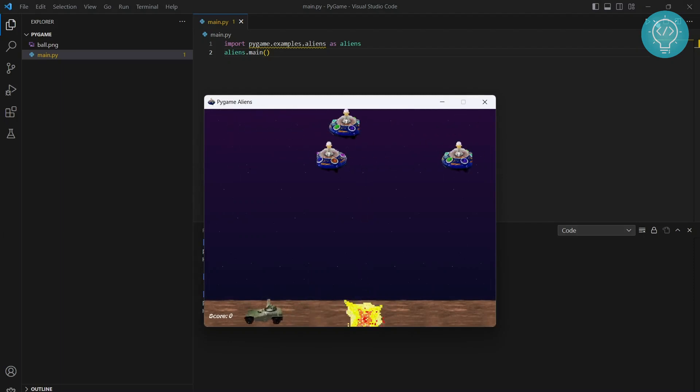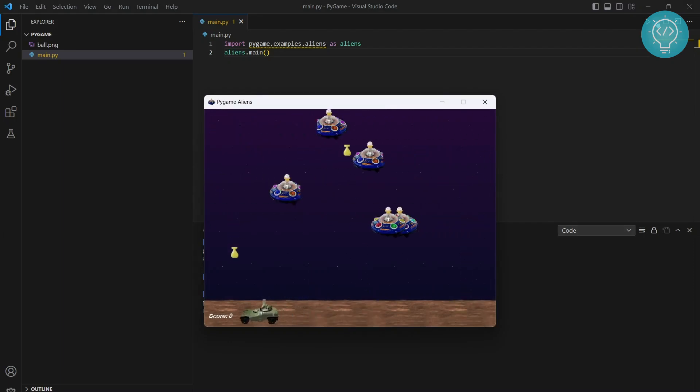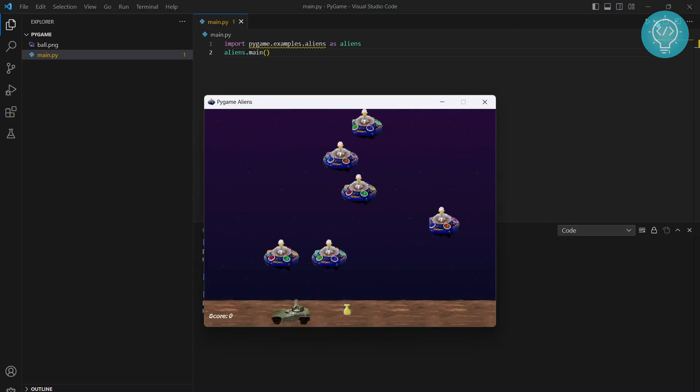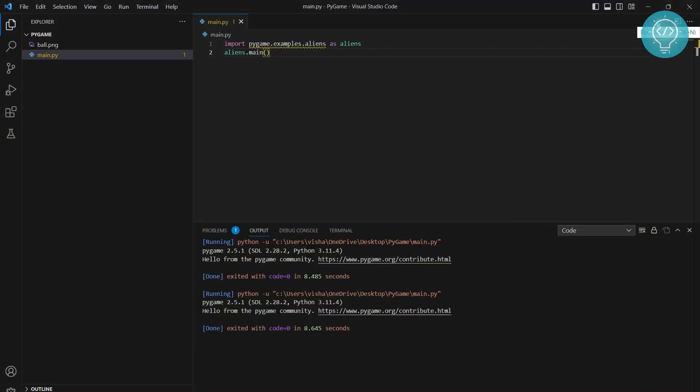In this video, we will see how we can install Pygame and set up Pygame in VS Code so you can create a game like that.